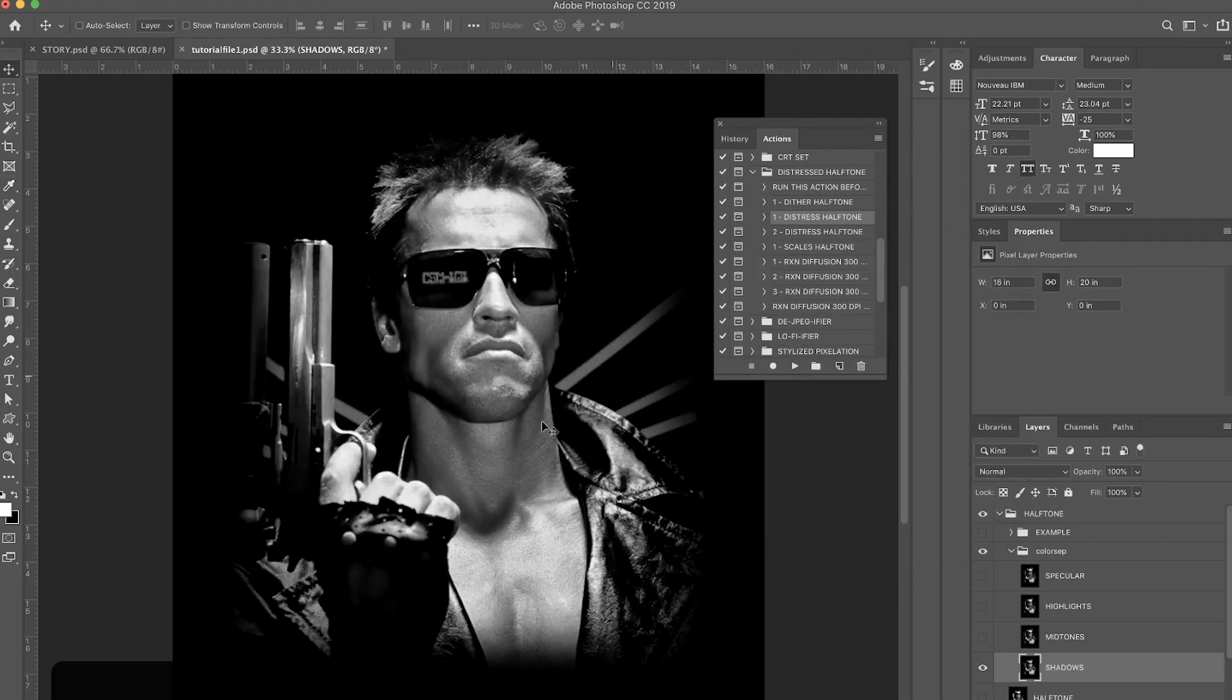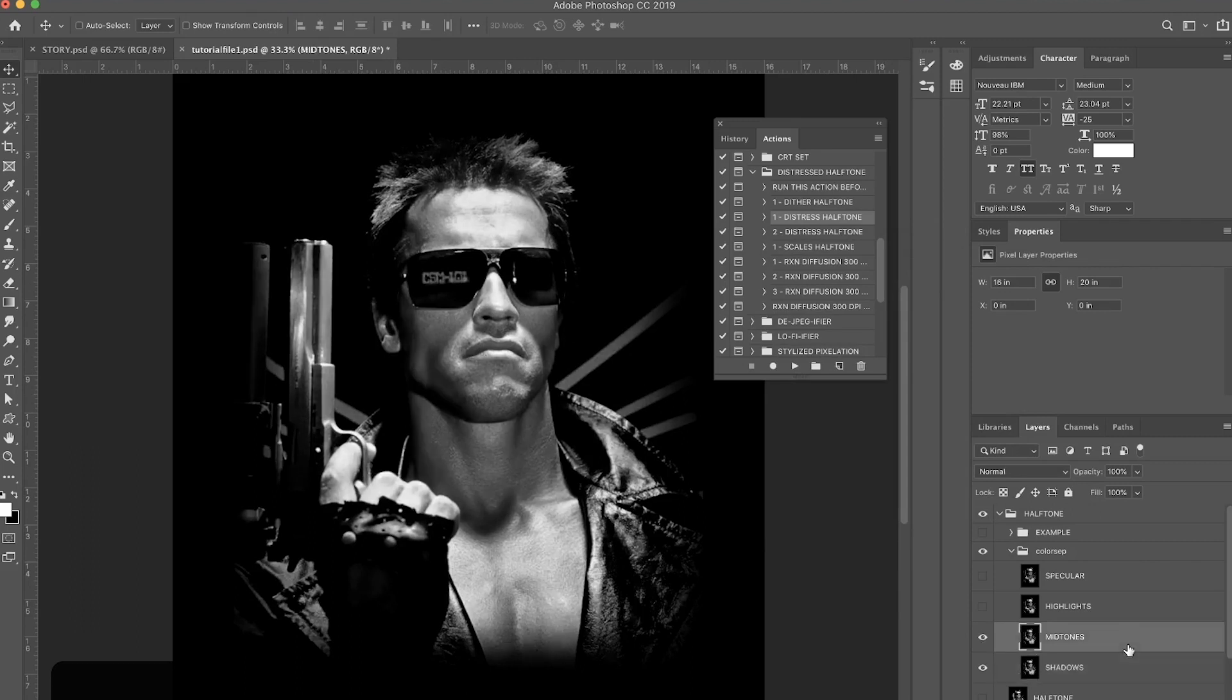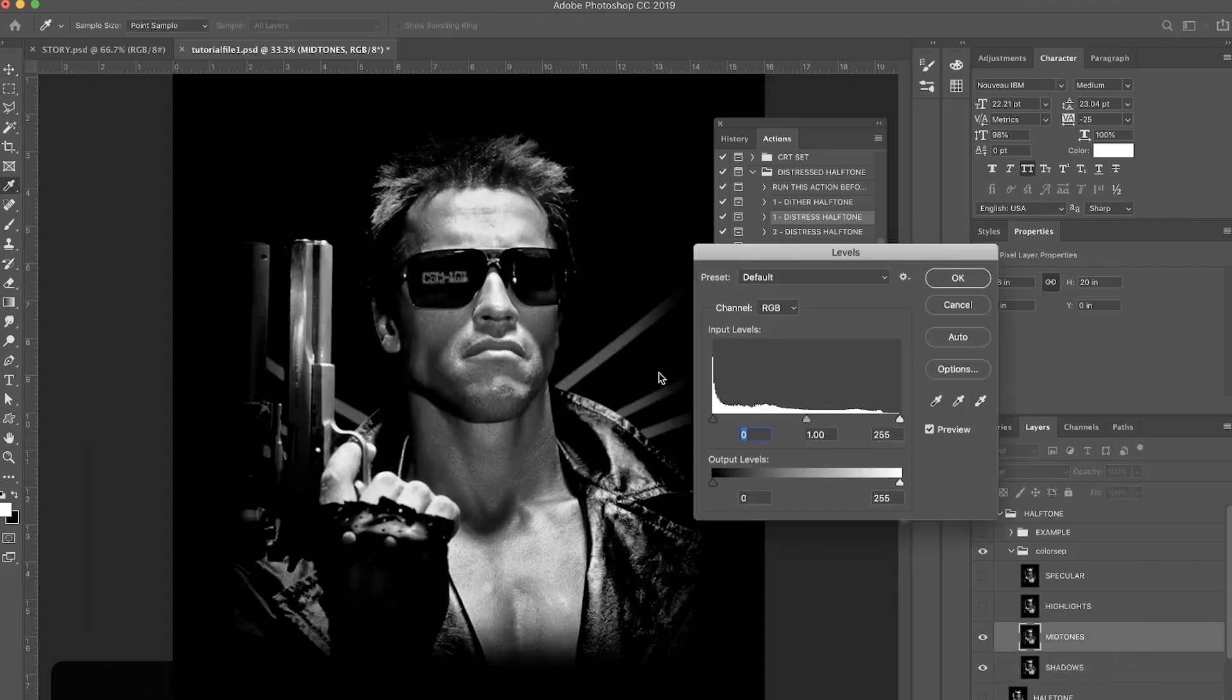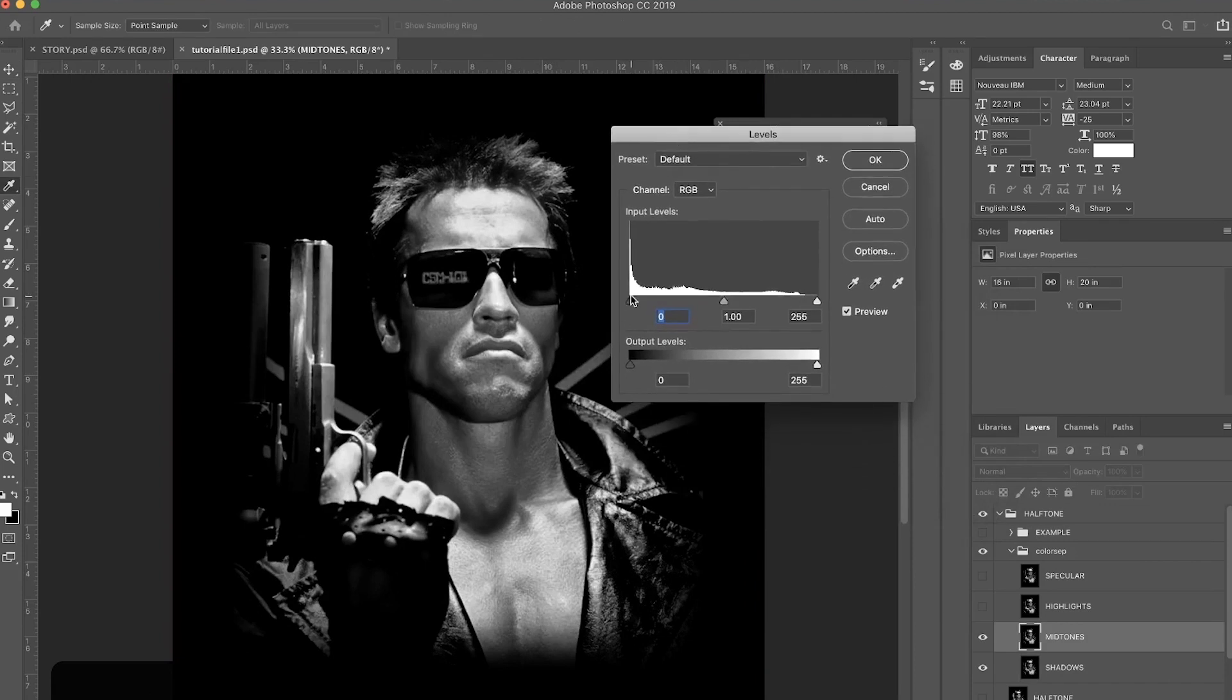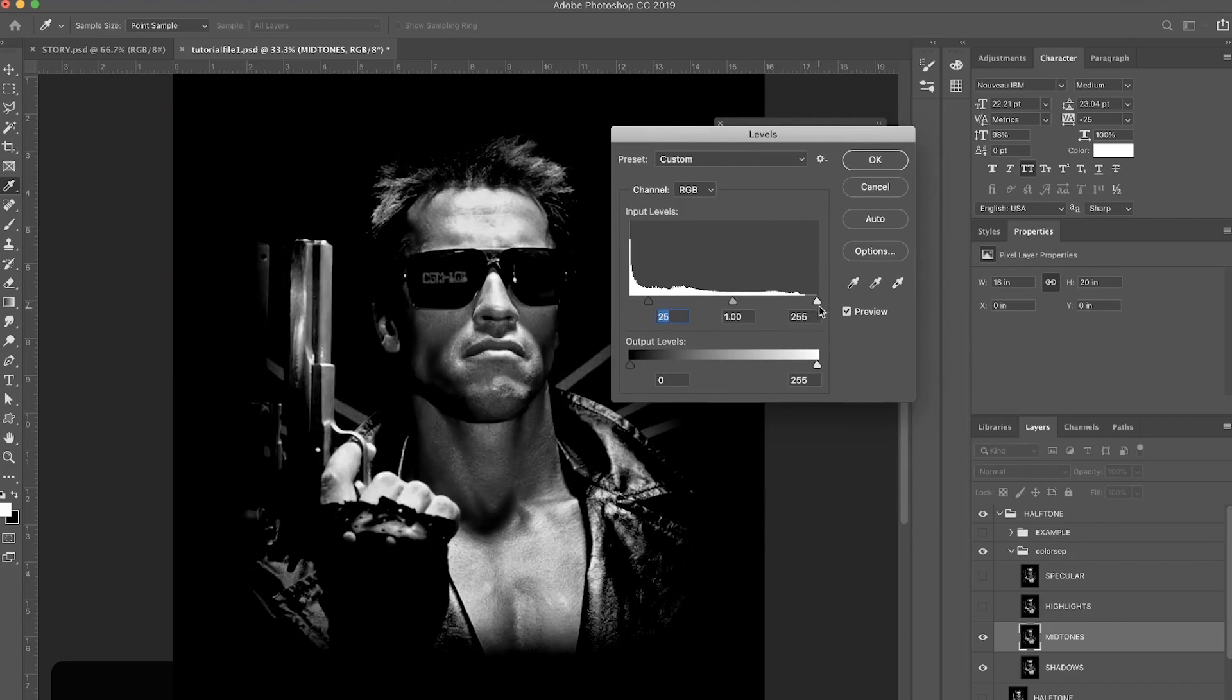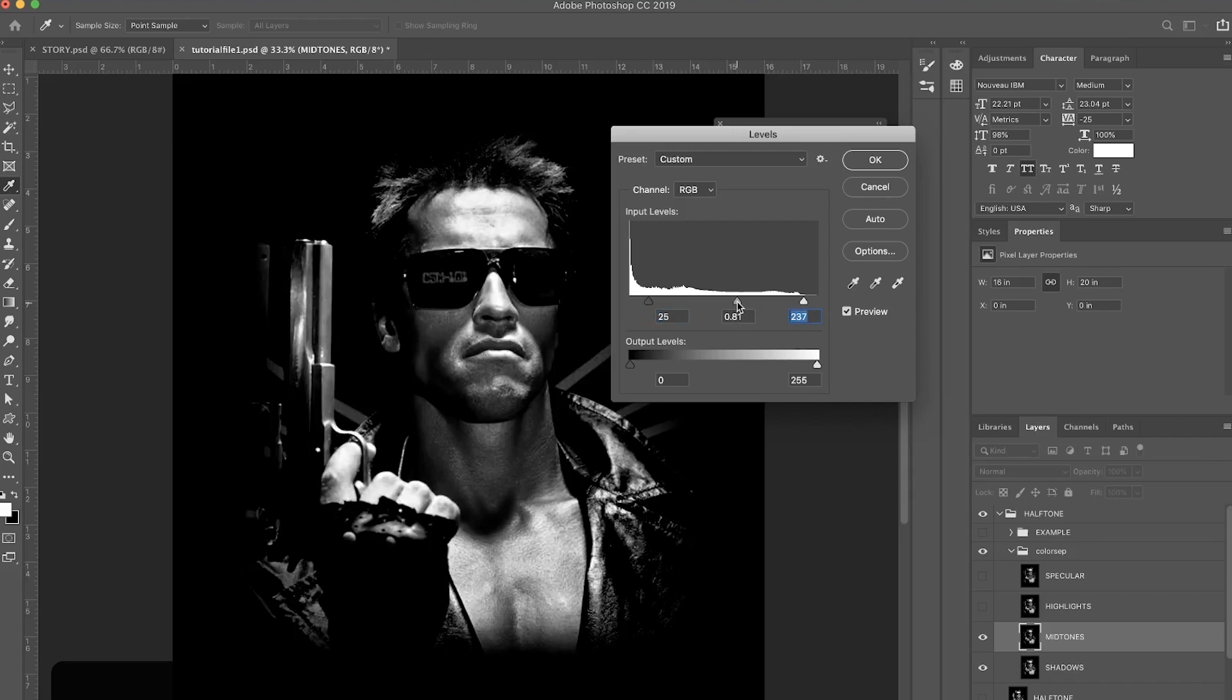Next let's go to the Midtones and do the same thing. Command L to open the Levels panel. For this one we're going to want a little bit more contrast, so we're going to bring the black values in a little bit, the white values in a little bit, and the gray values to the right just to put some more contrast in there. Boom, that looks good to me. Let's press OK.